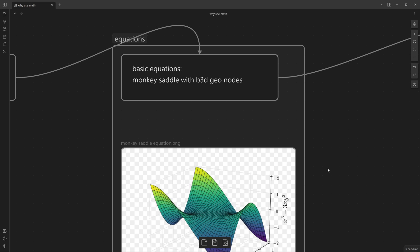Not just Houdini or Unreal Engine, pretty much any application that allows you for manipulating your geometry in a way that attribute wrangle or geometry nodes allow you to do. It will be applicable in any application of your choice, the fundamentals will be the same.